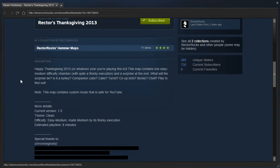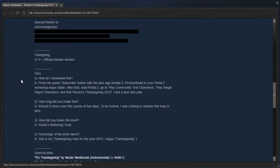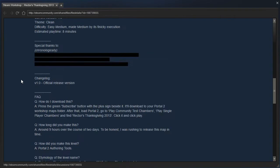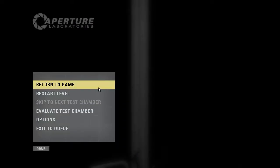Note, this map contains custom music that is safe for YouTube. Hey, that's good. And we got more details, and yeah, okay. So, let's get going.